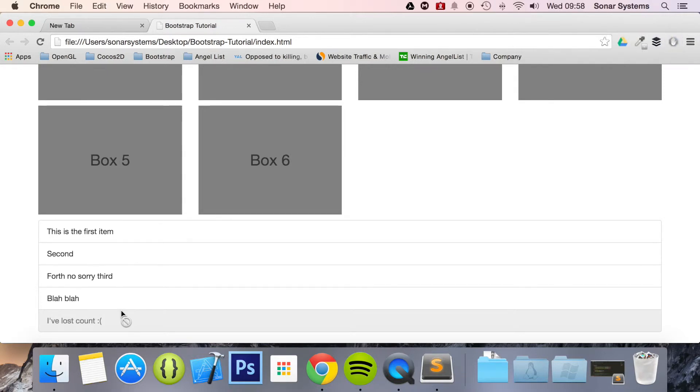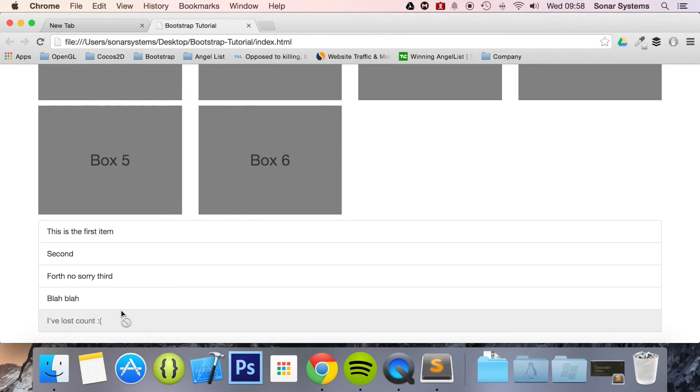All the required source code will be in the description. To see over 800 completely free videos just like this one, visit sonarlearning.co.uk. Sign up today for free and you will be able to create private notes against any video.